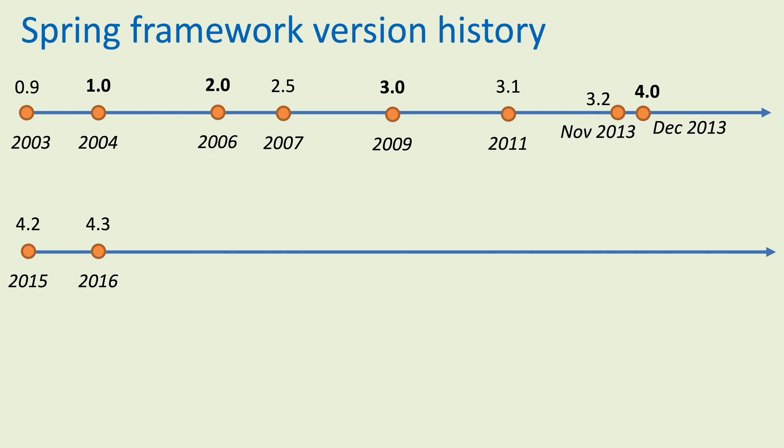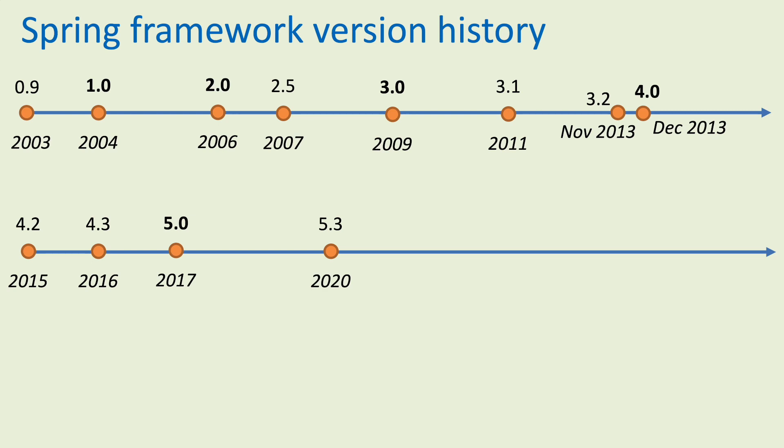Version 4.2 released in 2015, and one year later, version 4.3 came in 2016.